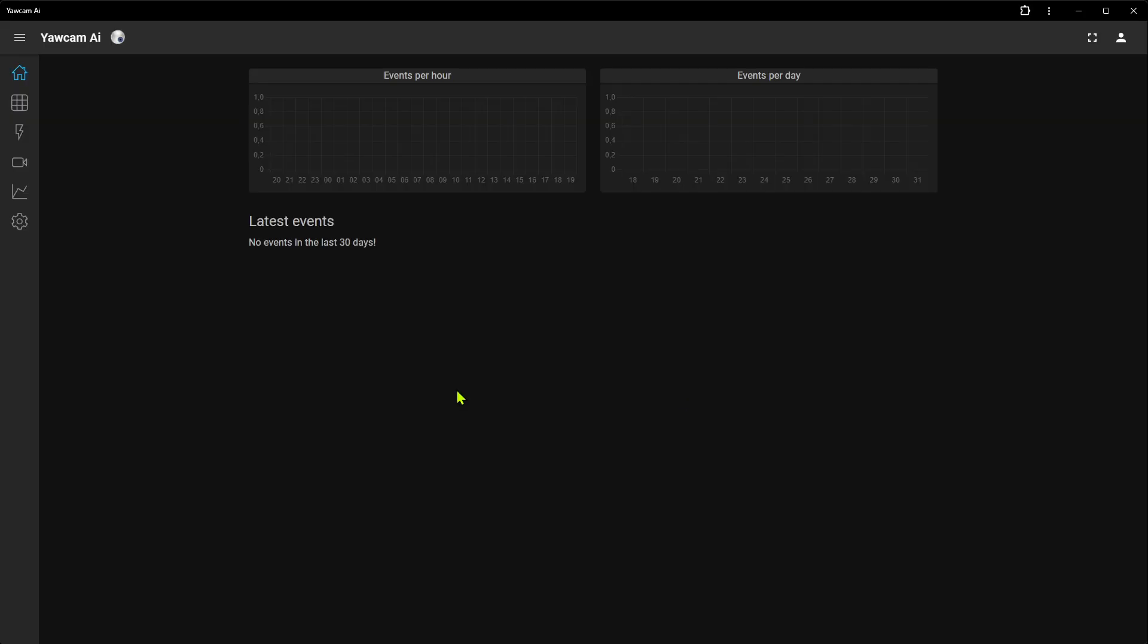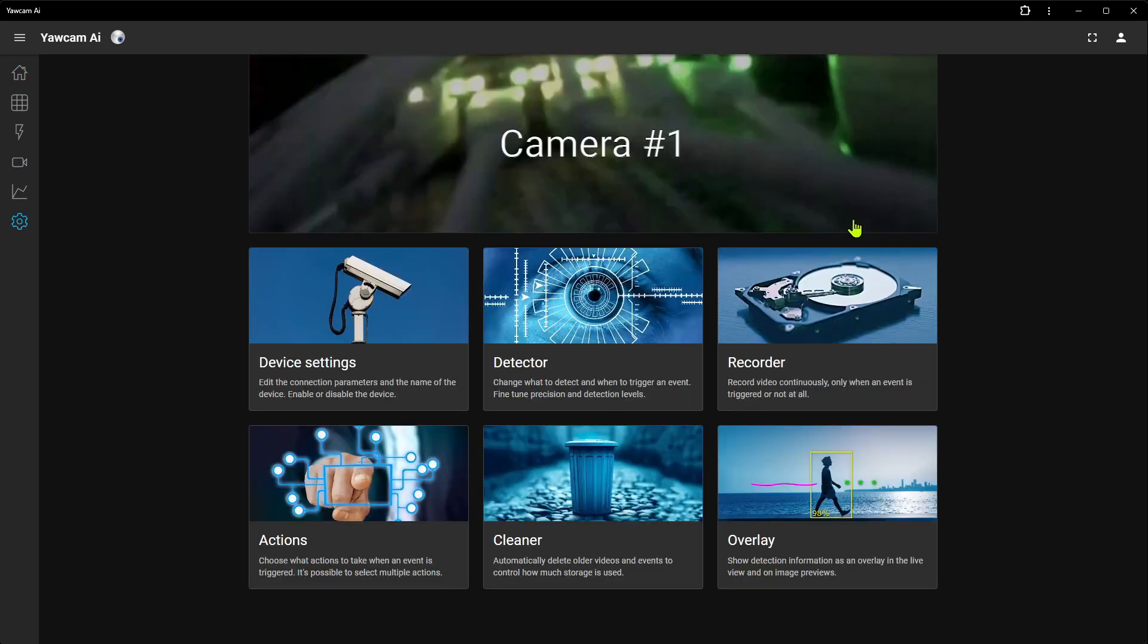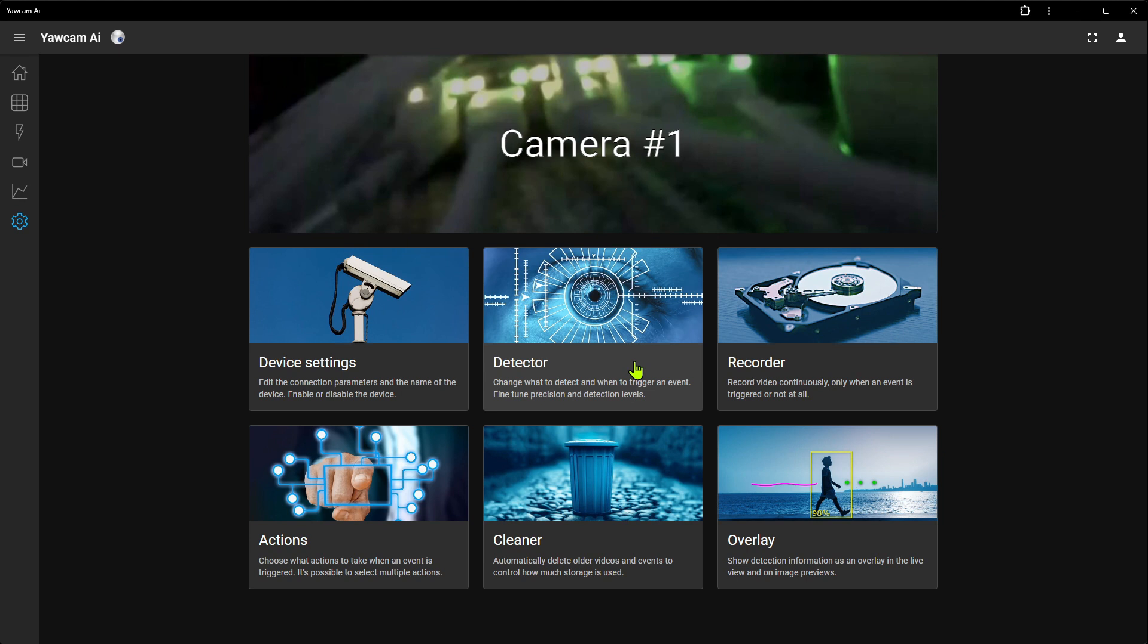Since we just added a camera, there are no events listed on the start page. We need to go to the camera settings and enable the detector before events will be captured. But that is beyond the initial setup and will be covered in another video.